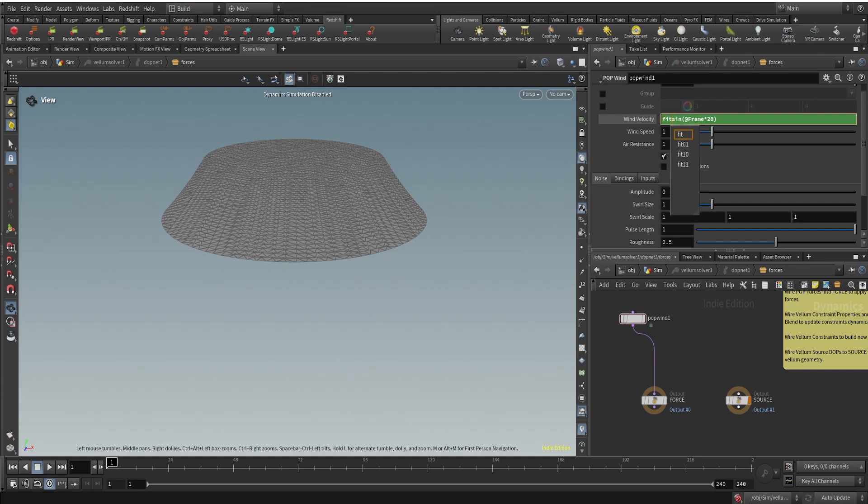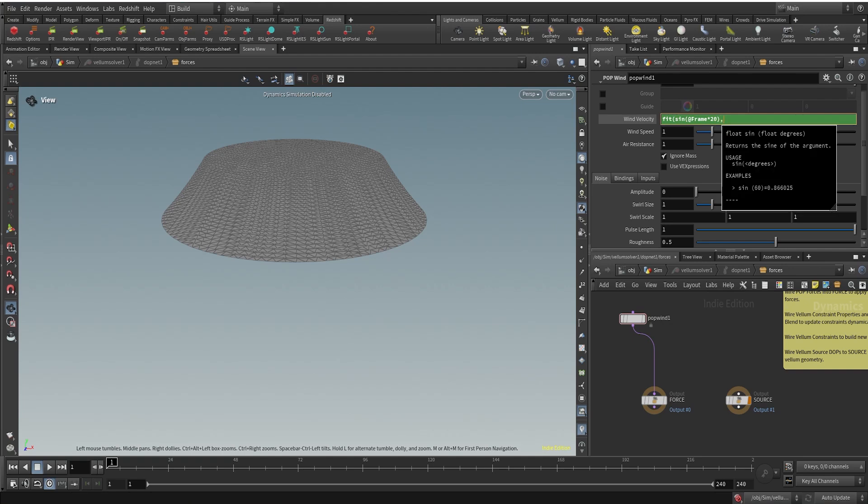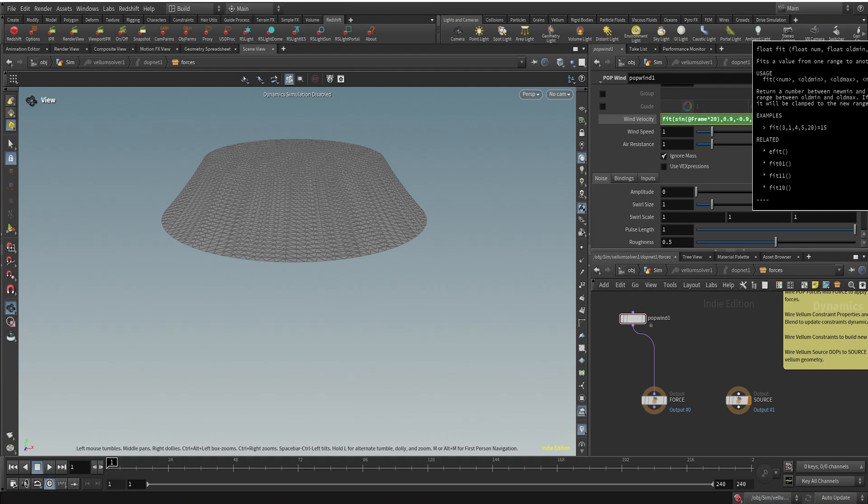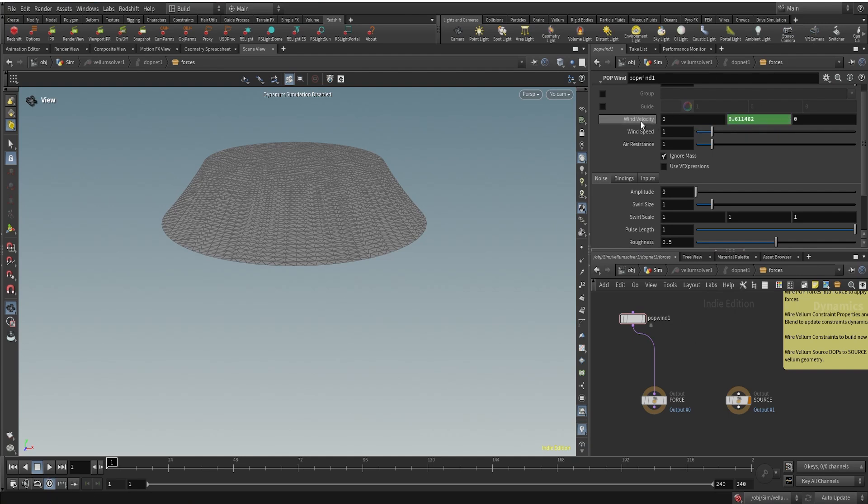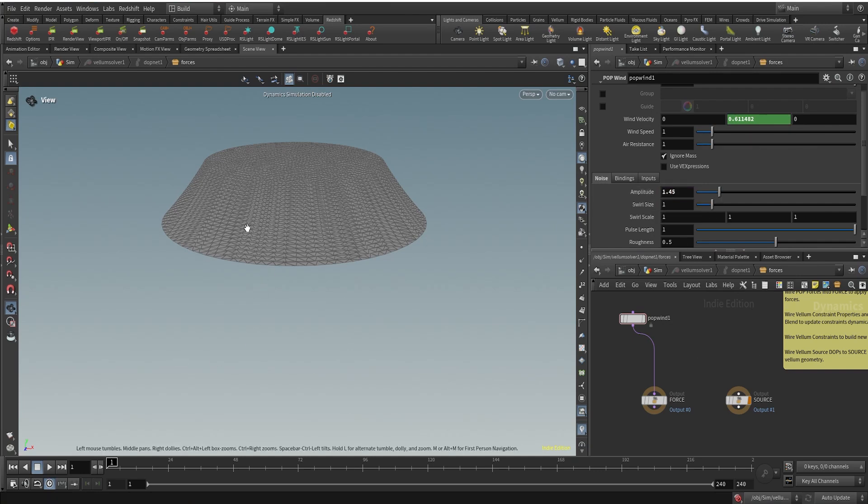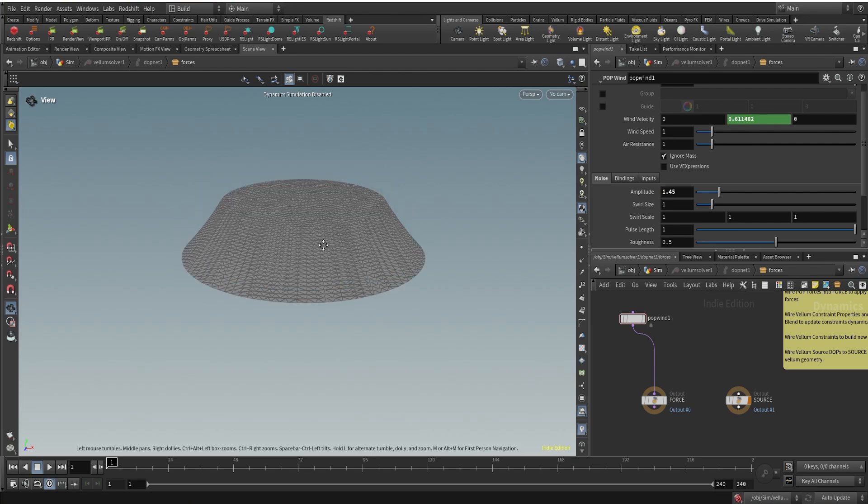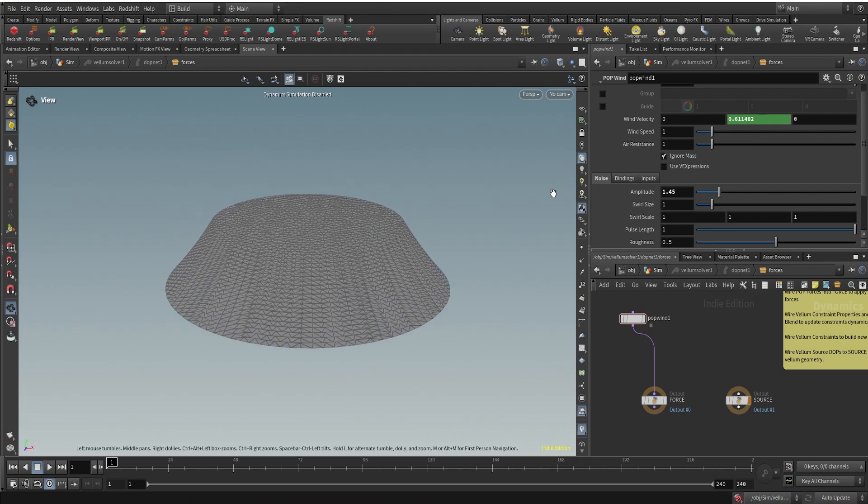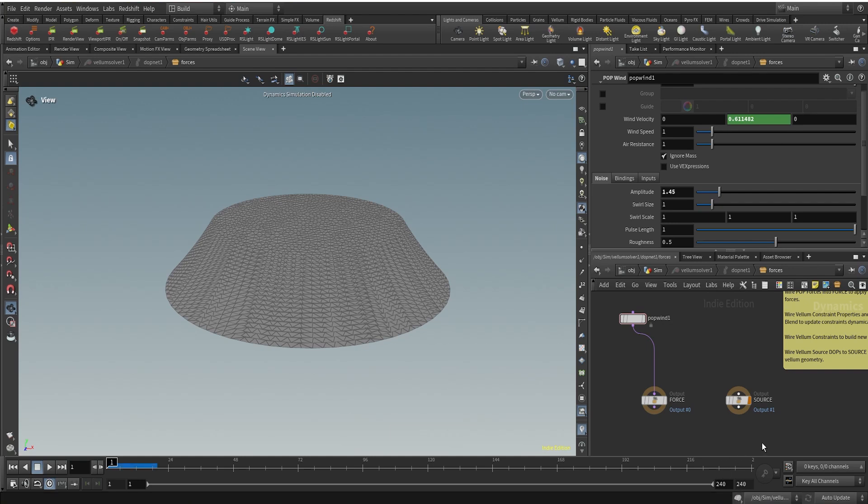Because this is going from negative to positive direction, we can remap these values with the help of a fit. We do not want the wind velocity to be going negative. I'm using a fit function—the values are going from 0.9 to minus 0.9, and we'll be remapping them from 0.1 to 1.75. I can close the bracket here. Now you can see it will be going positive. I can change the amplitude here to something like 1.45.